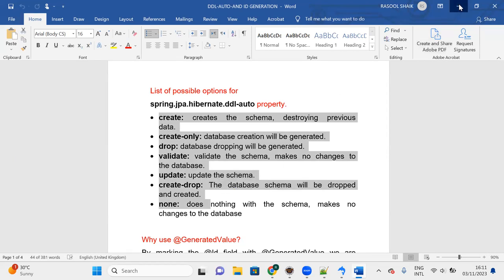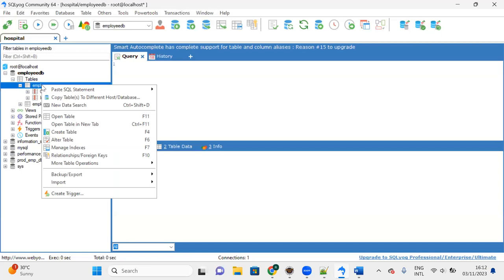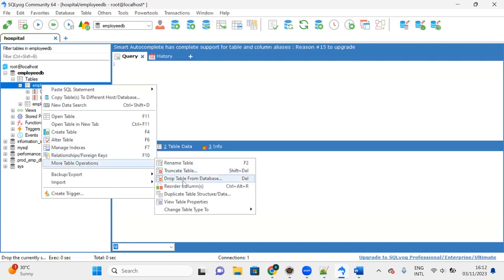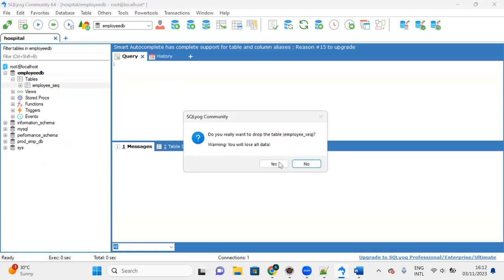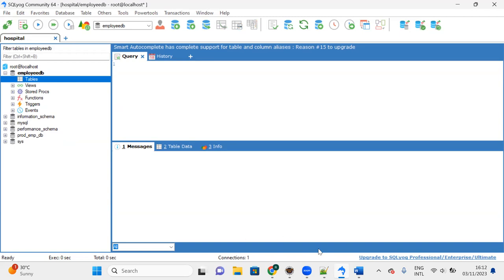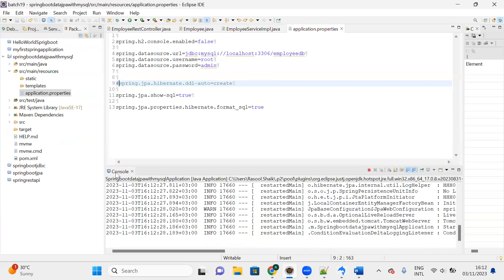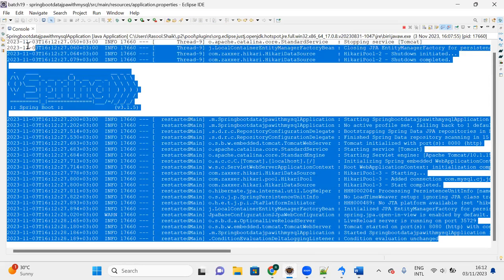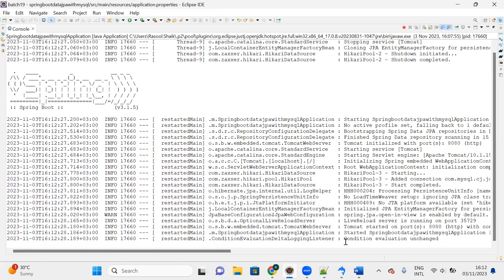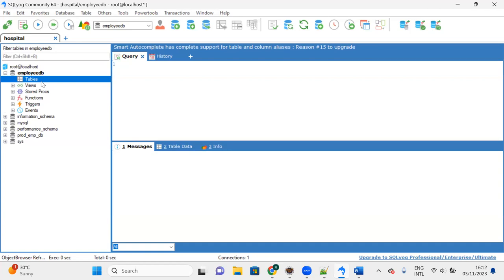I'll explain each value step by step. First, let me show the current state - the employee table exists. I'll delete it via right-click, more database operations, drop database. Now I'll disable the ddl-auto property. If you check the console, no 'create table' SQL statement is generated.